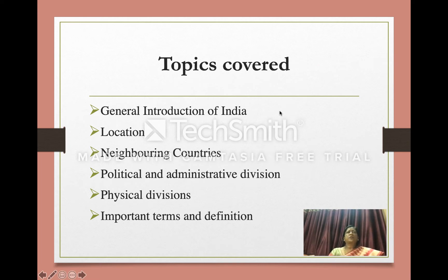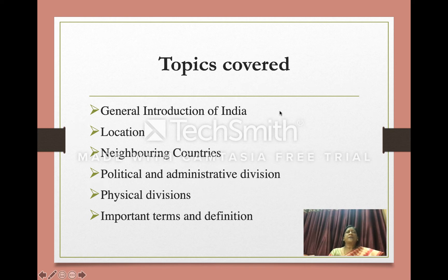Here are the topics which we will cover: agenda, introduction of India, location, neighboring countries, political and administrative division, physical divisions, and important terms and definitions. We will cover physical division of India in the next class.